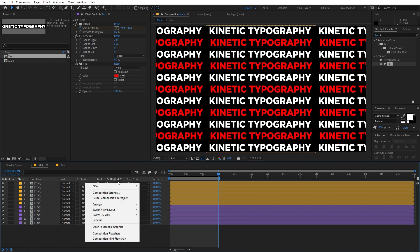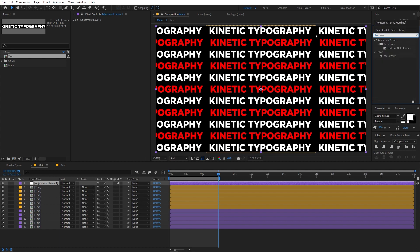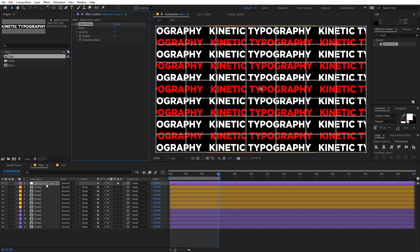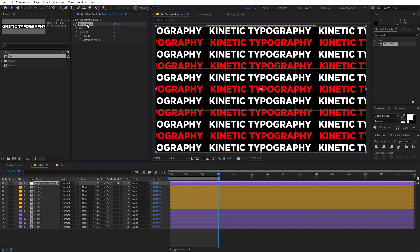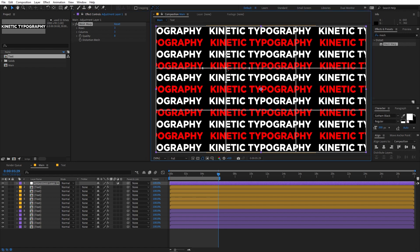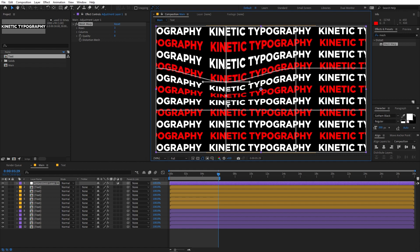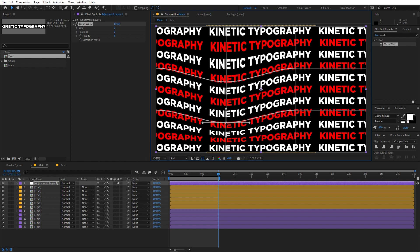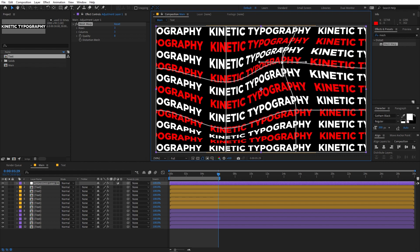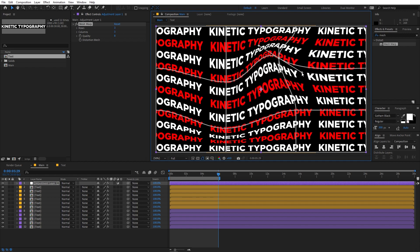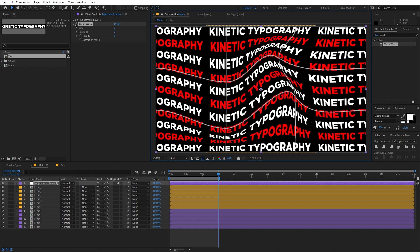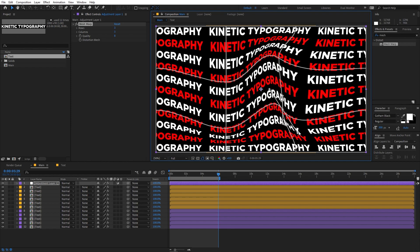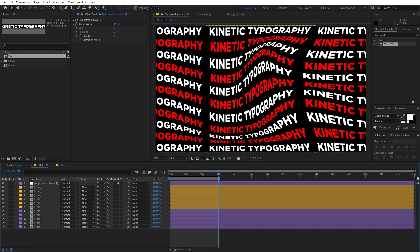Now let's add a distortion mesh. Right-click, go to New, and add an Adjustment Layer. We are going to apply Mesh Warp — search for it and drag it onto the adjustment layer. Change the number of rows to three and columns to three as well, and set the quality to eight. Now you can select the Mesh Warp and you'll see three columns. Click on any of these points and move them around to distort the text. I'm going to move some points down and use the handles to give it a really nice twist.